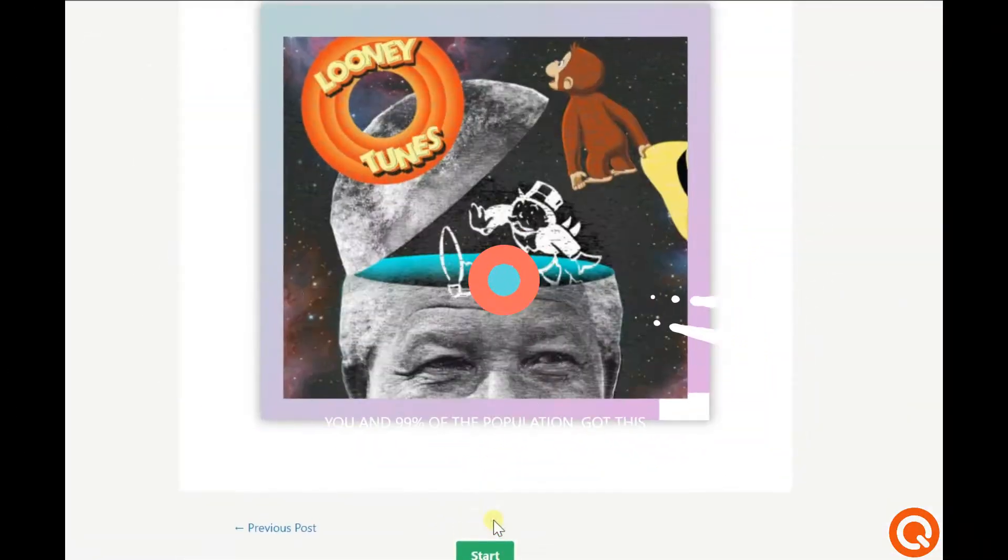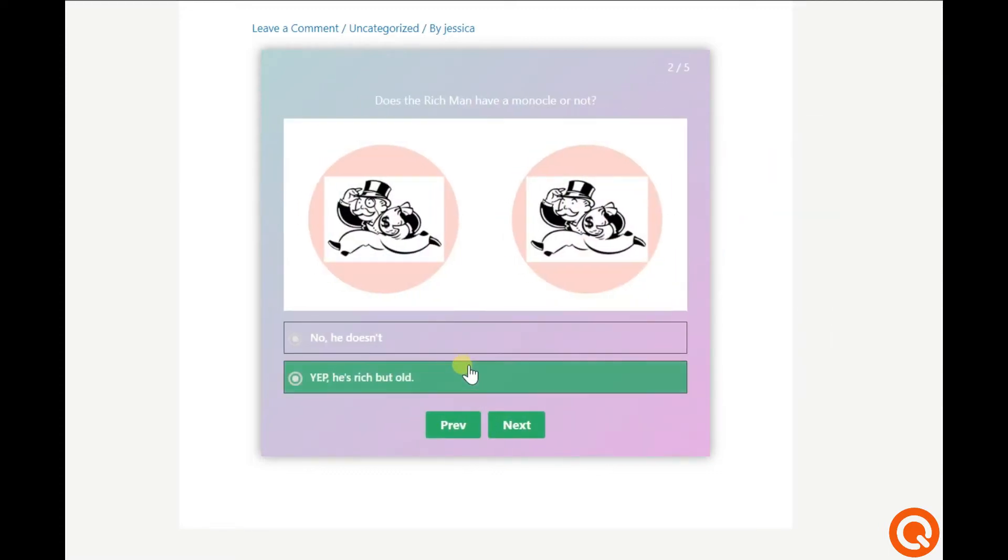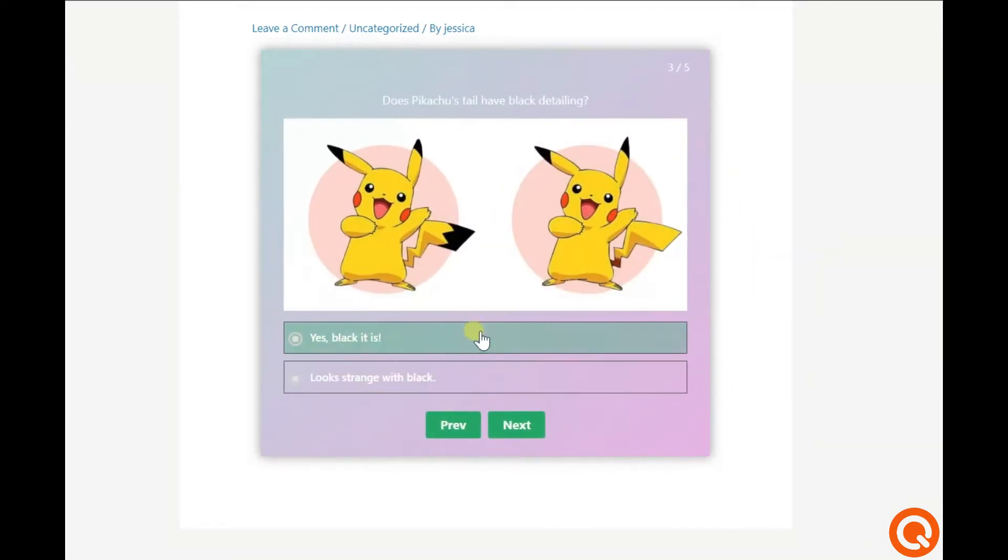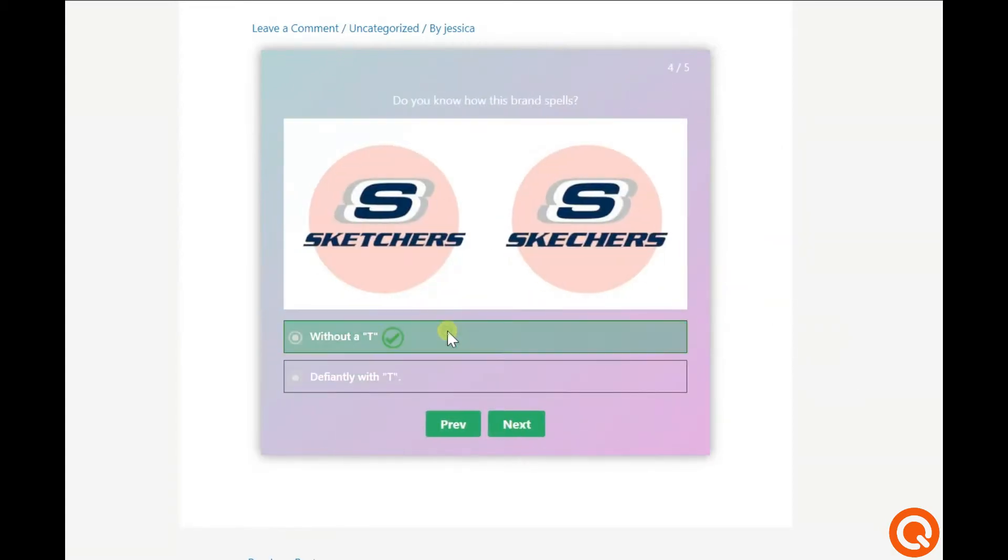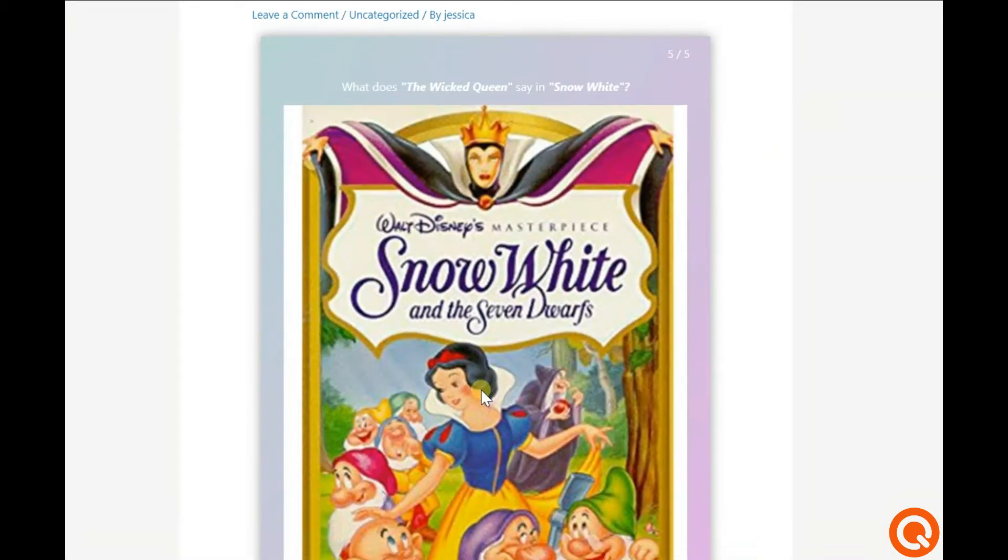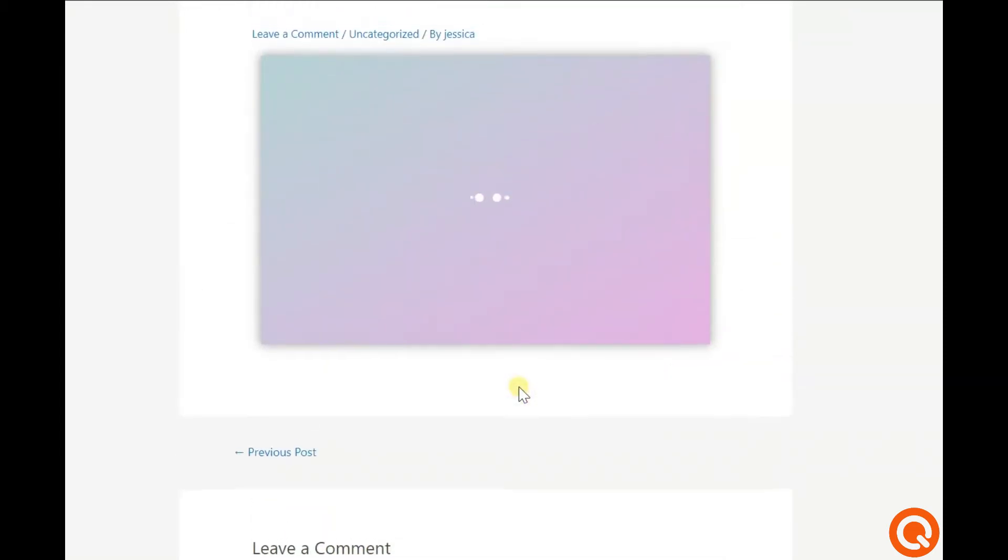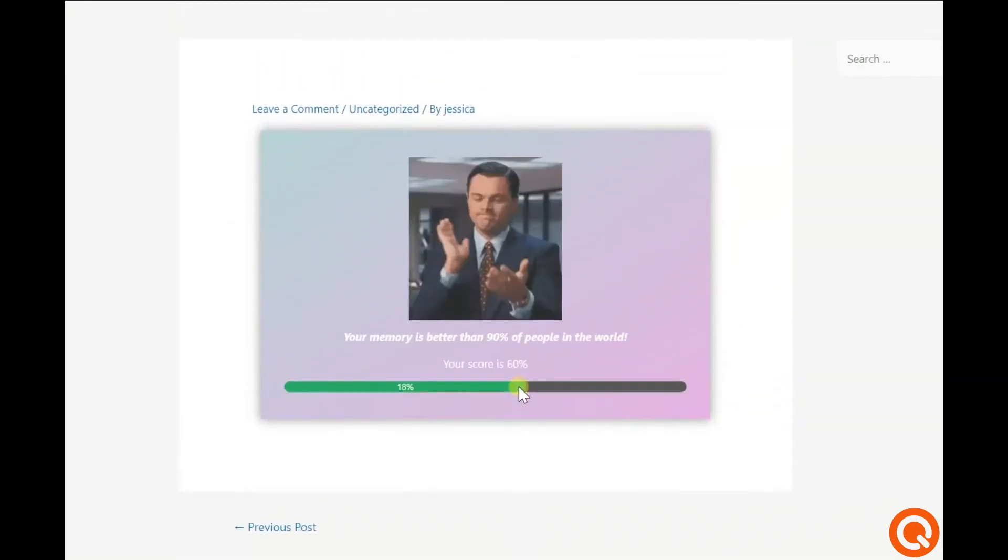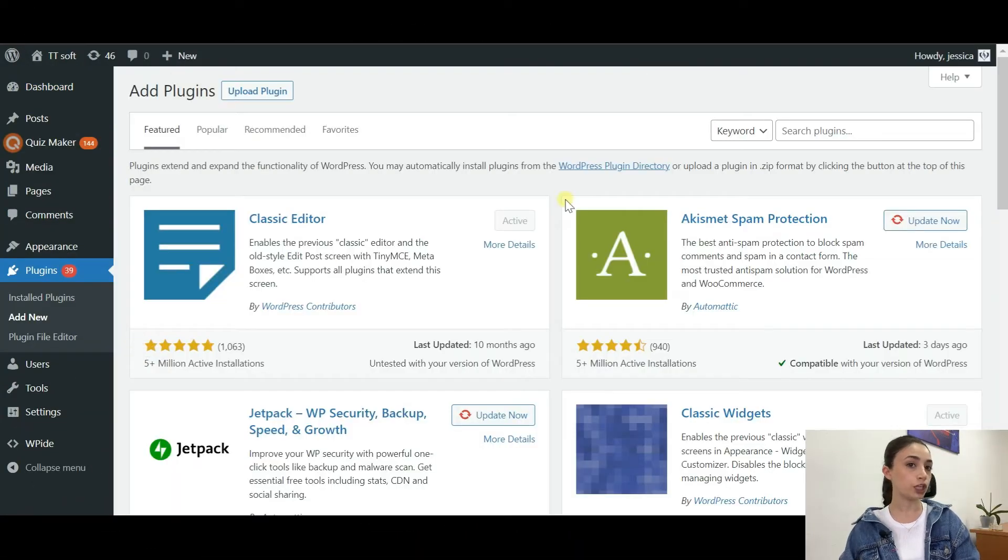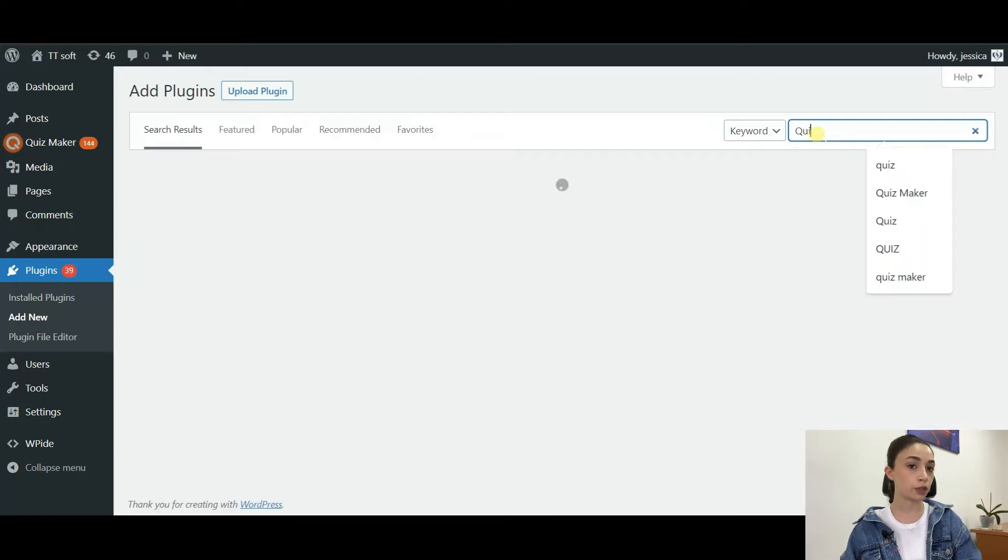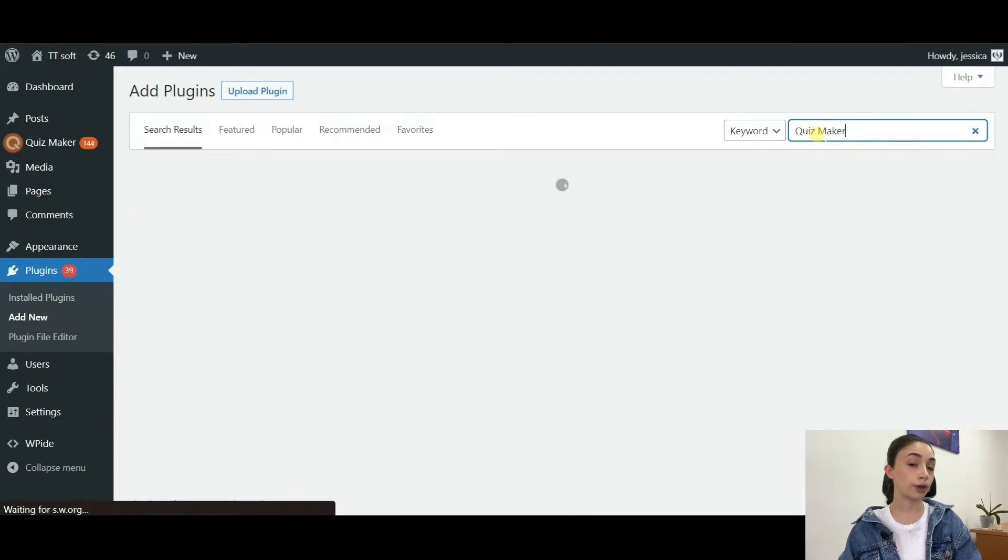To get more technical, we will be creating a Mandela effect quiz by a WordPress plugin, so be attentive. Let's start. To start creating, you need to have your plugin set up.